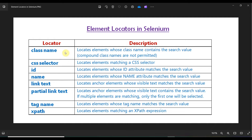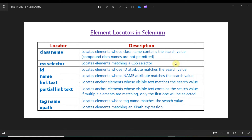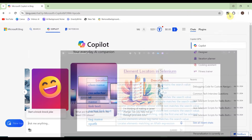Multiple elements can share the same class name, so you should be careful about that. If any element does not have an ID or class, you can create your own XPath using XPath strategy. We'll ask Copilot how we can locate elements in Selenium, see how Copilot responds, and then use that help in real-life element locating work.